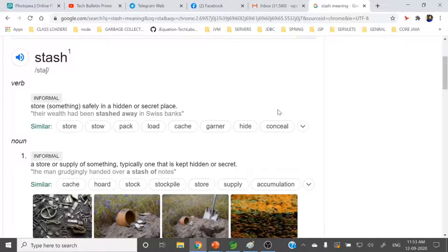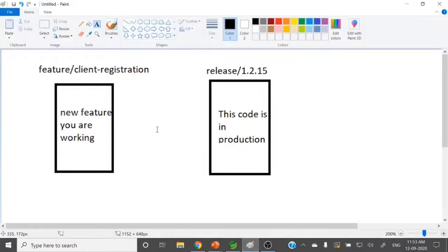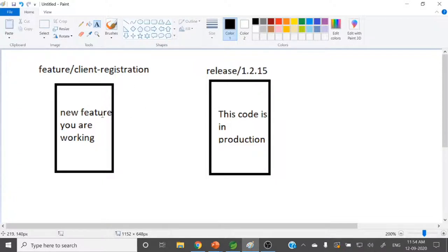What will the git stash command do? It will store your uncommitted changes to some hidden or secret place. So let's see the practical scenario where exactly we will use this.